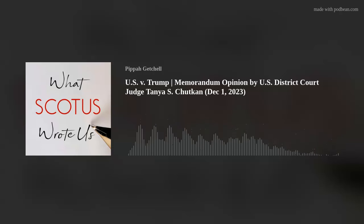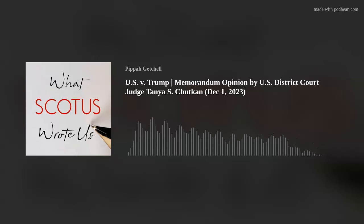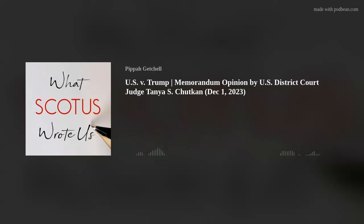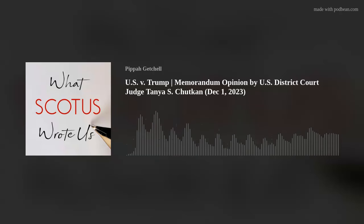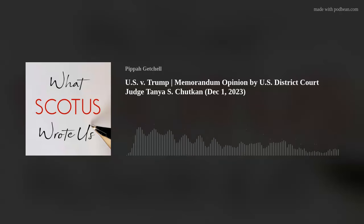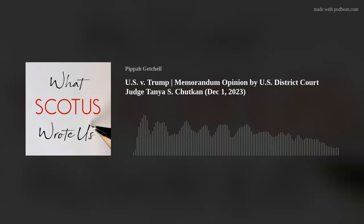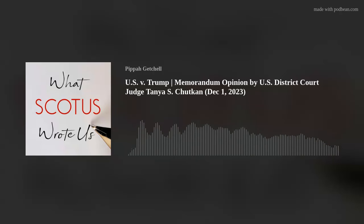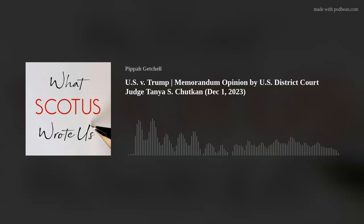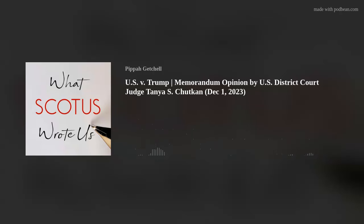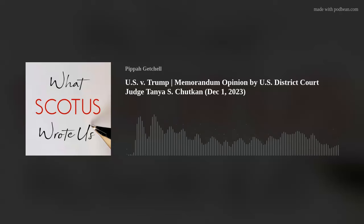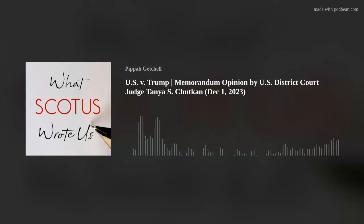In light of current events, as well as past and possible future coverage of Supreme Court involvement in this case, today I'll begin reading U.S. District Court Judge Tanya S. Chutkin's original memorandum opinion denying Donald Trump's motion to dismiss the charges against him in the January 6th case, based on claims of presidential immunity and constitutional grounds.